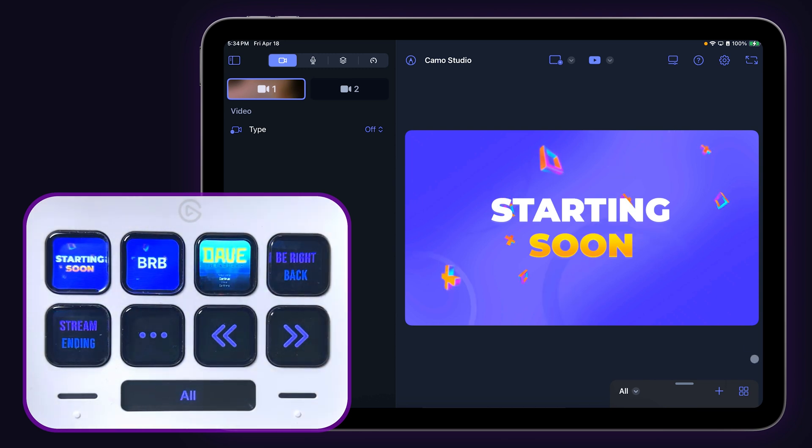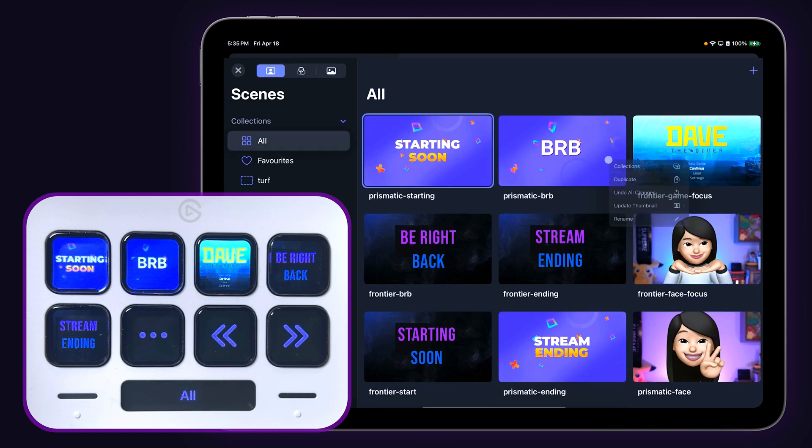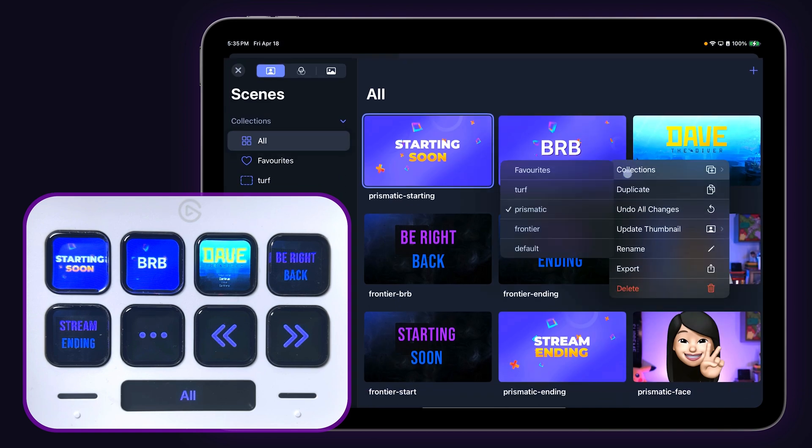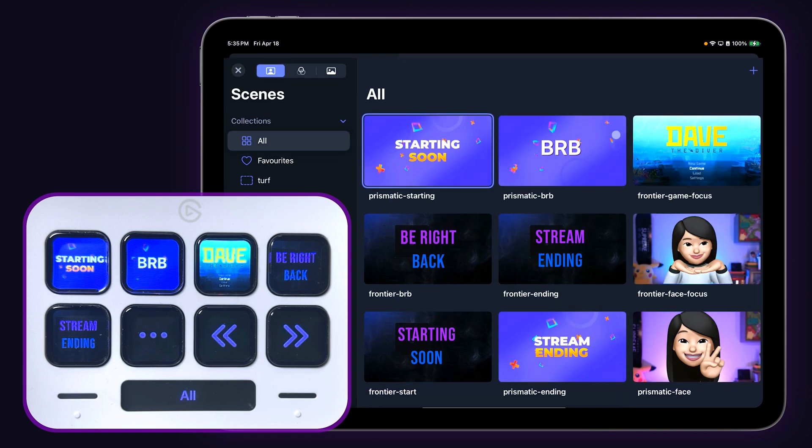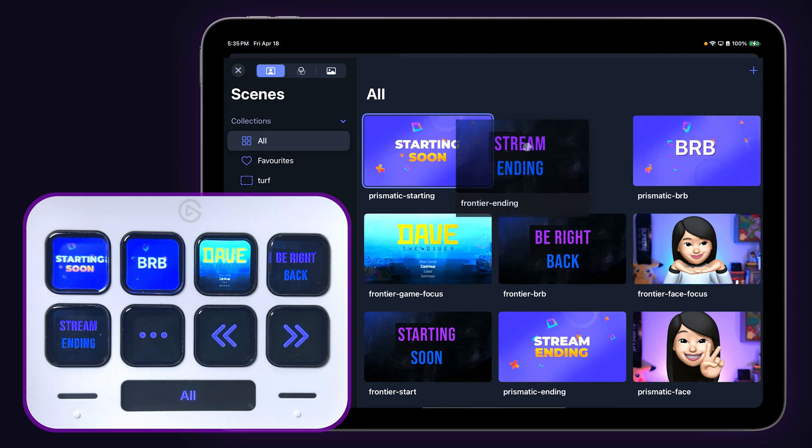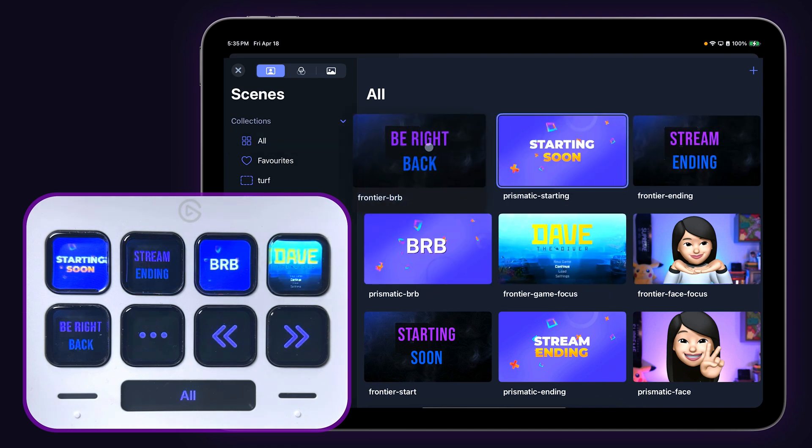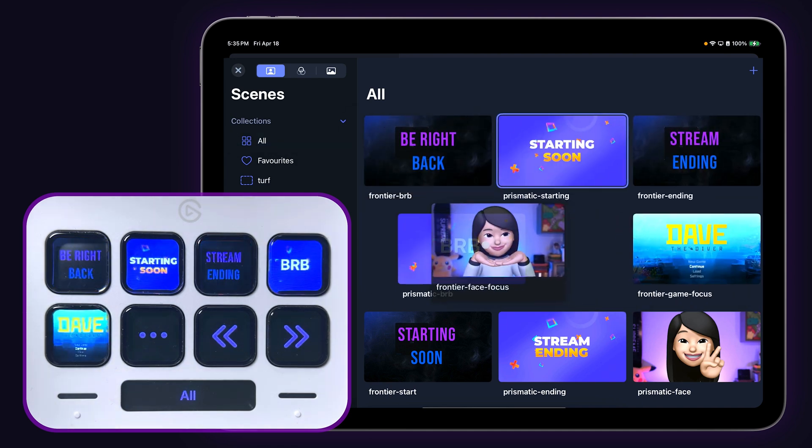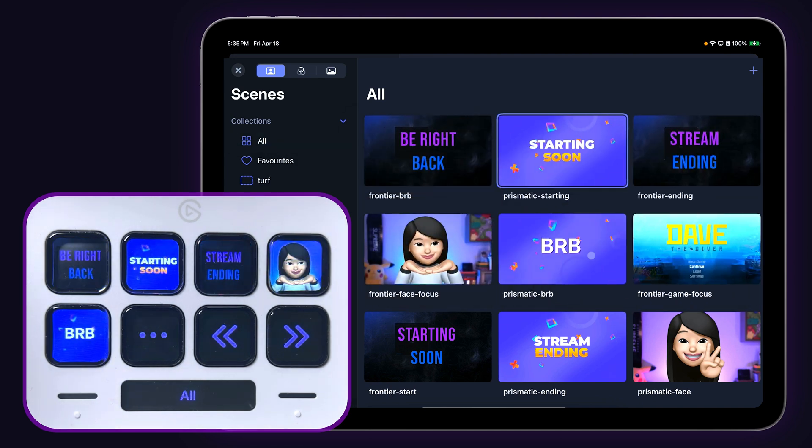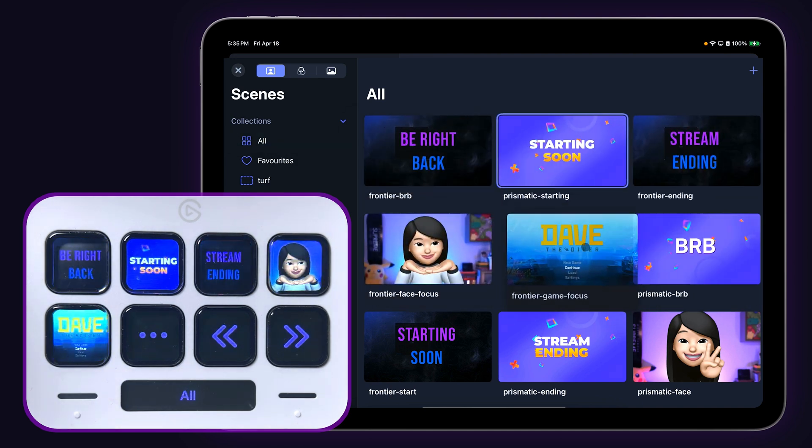Hitting the gallery icon from the scenes panel will open up the scene gallery view, which makes it easier to organize your scenes into collections or reorder them so that your most commonly used scenes are the ones that show up on your Stream Deck keys.